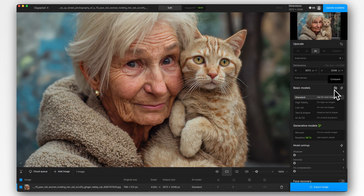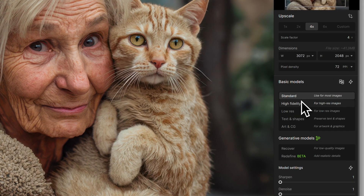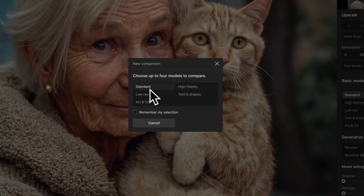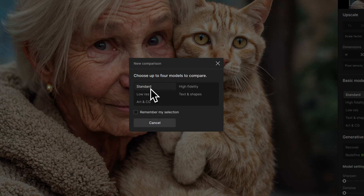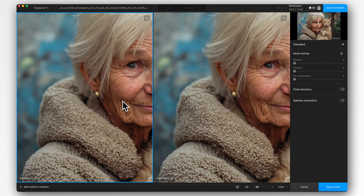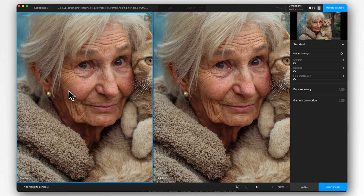So now we're going to go to the models, and this is where we need to choose which upscaling model is actually going to work best for us. It's easy to get bogged down in what your favorite one is, but it does vary from generation to generation. So I like to use this A/B compare tool. For this image, it's going to be between standard and high fidelity. The low res model is more for images that have worse quality with artifacts and JPEG compression. So I've clicked the A/B test — on the left I've got the standard V2 model, and on the right I've got the high fidelity model.